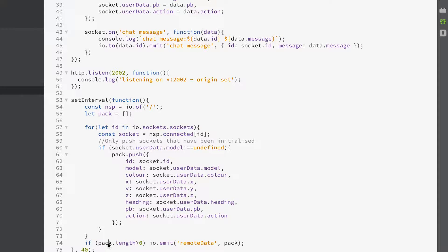Assuming the pack array length is greater than zero, we emit from the server to the client the remote_data event, sending this array. That covers everything we need server side for a functioning multiplayer game. You can see how useful Node.js and socket.io are. In the next video we'll look at how we use these facilities client side to both send data up to the server and respond to the data returned from the server.